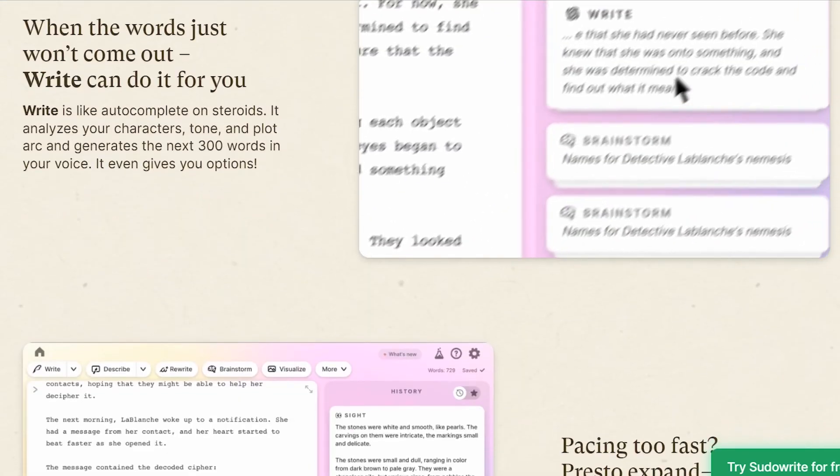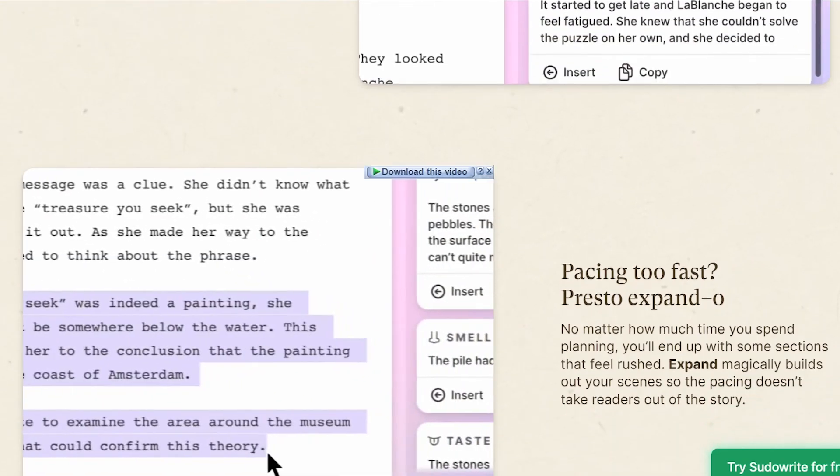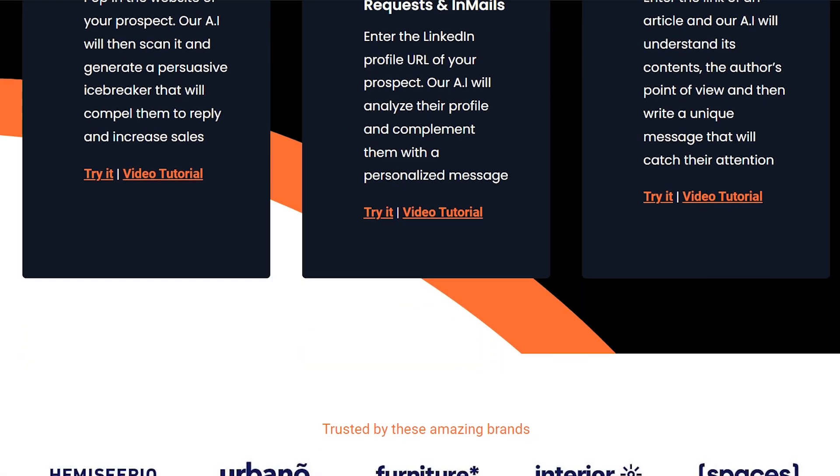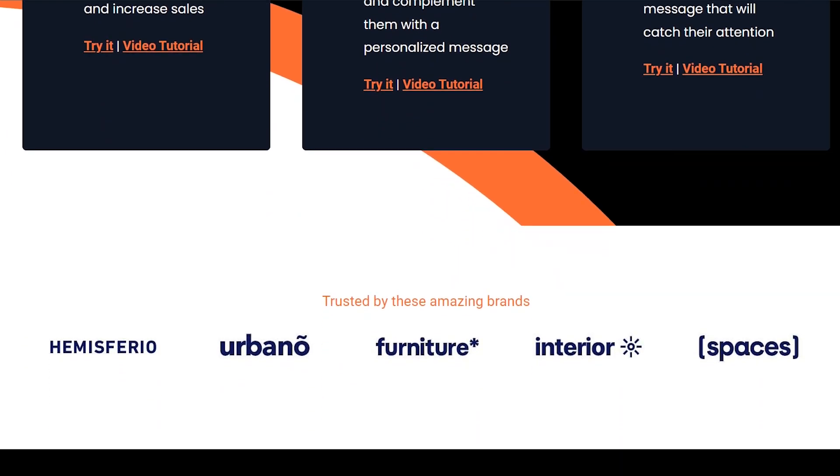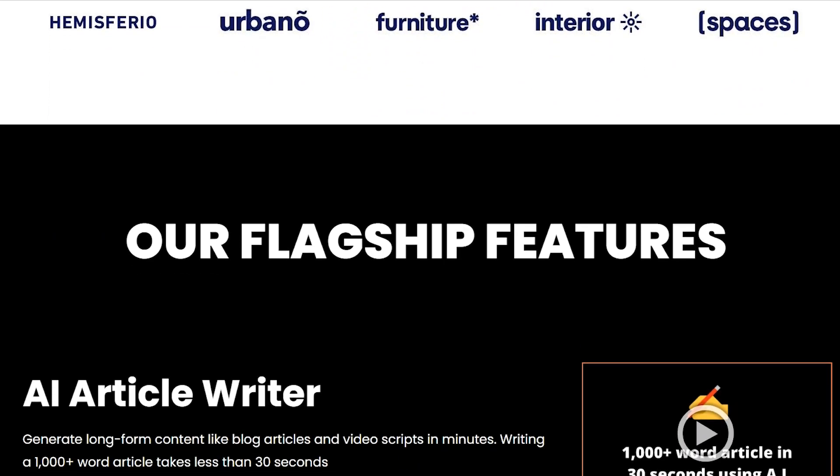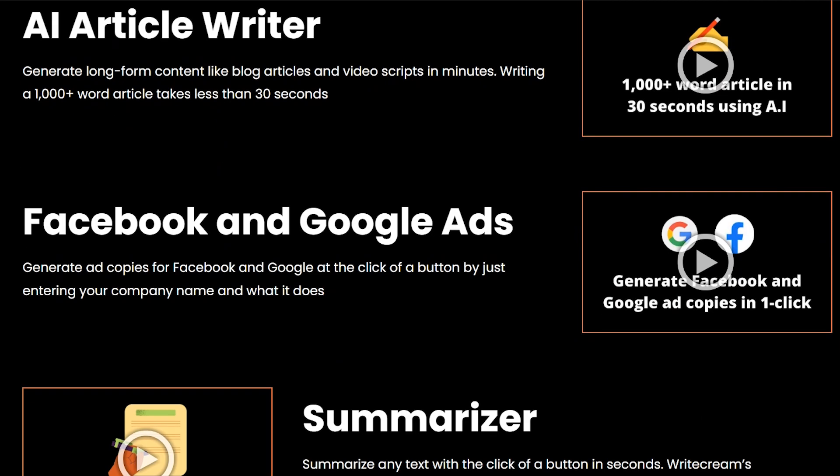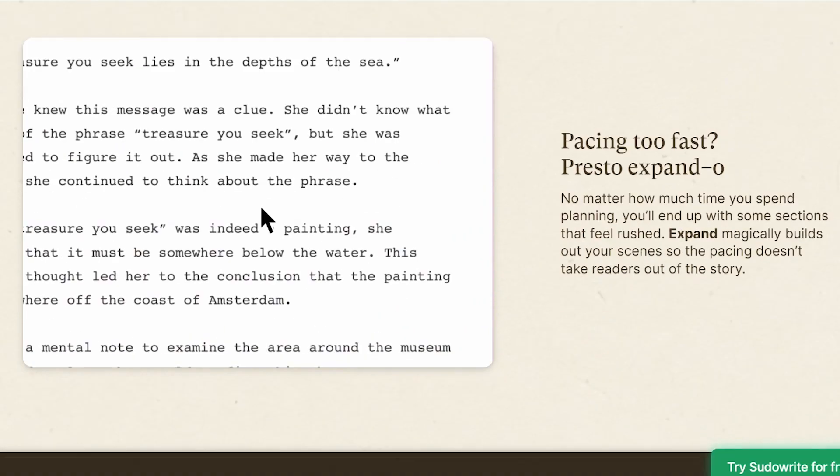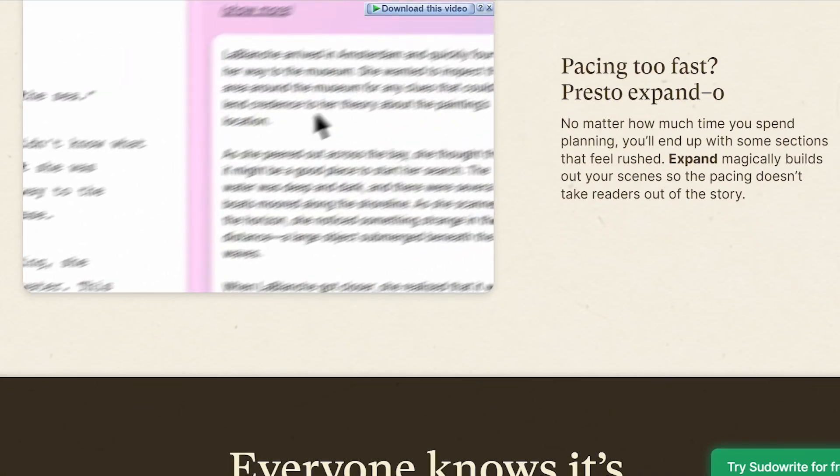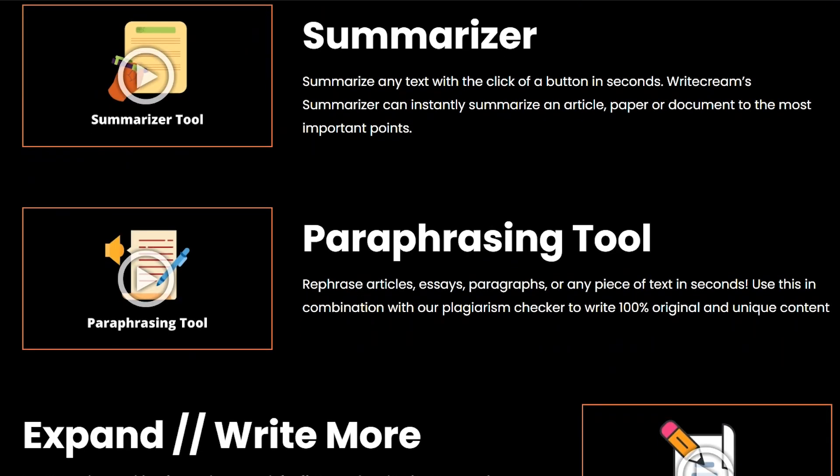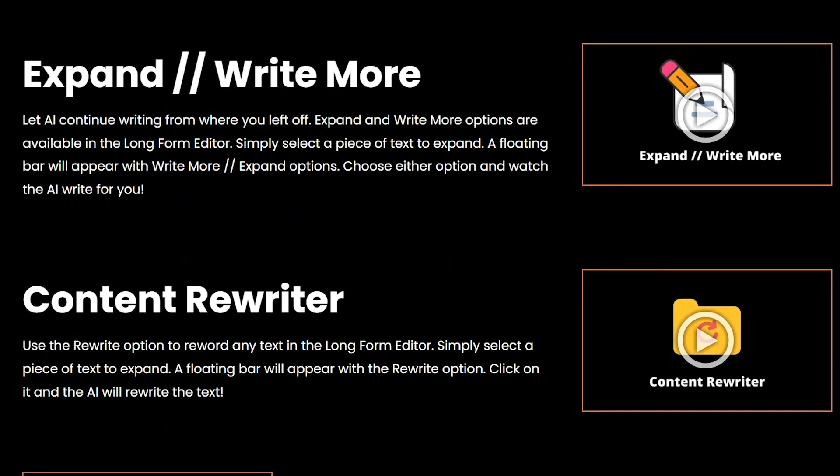In conclusion, WriteCream emerges as the better choice for most users due to its affordability, diverse feature set, and user-friendly interface. Whether you're a content creator or a student, WriteCream offers the tools you need to enhance your writing. Click the link in the description to try WriteCream for free and see how it can improve your writing workflow.